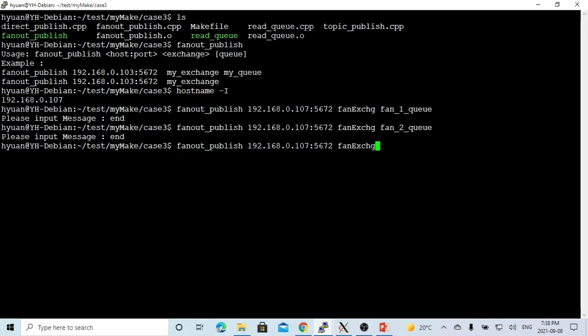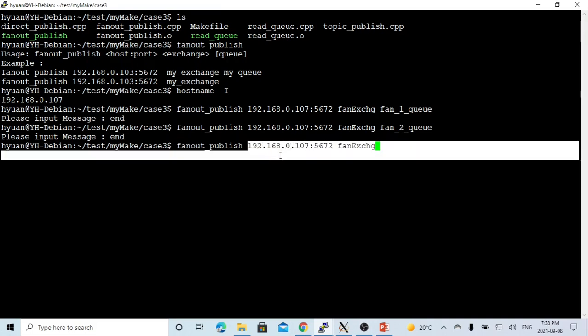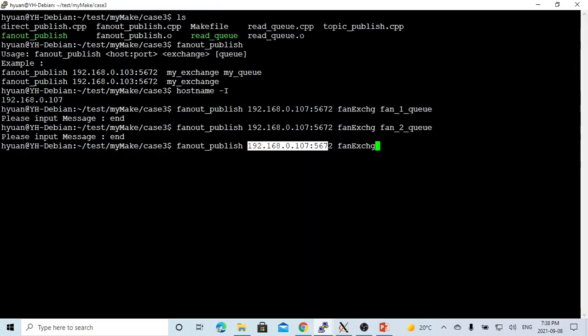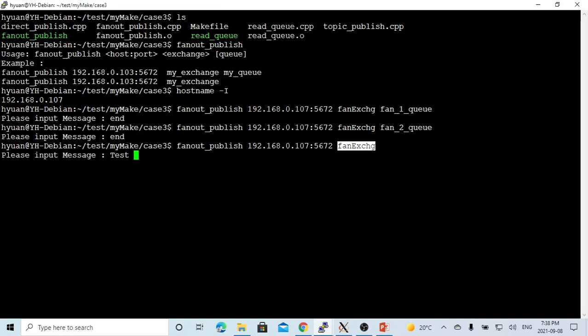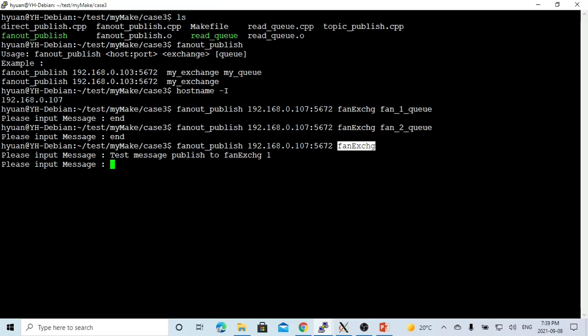Let's go back to publish some messages to our exchange. So we publish the message fanout-publish with the hostname, port number, and our exchange name. So we just publish one message called 'test message publish to fan-exchange one'.